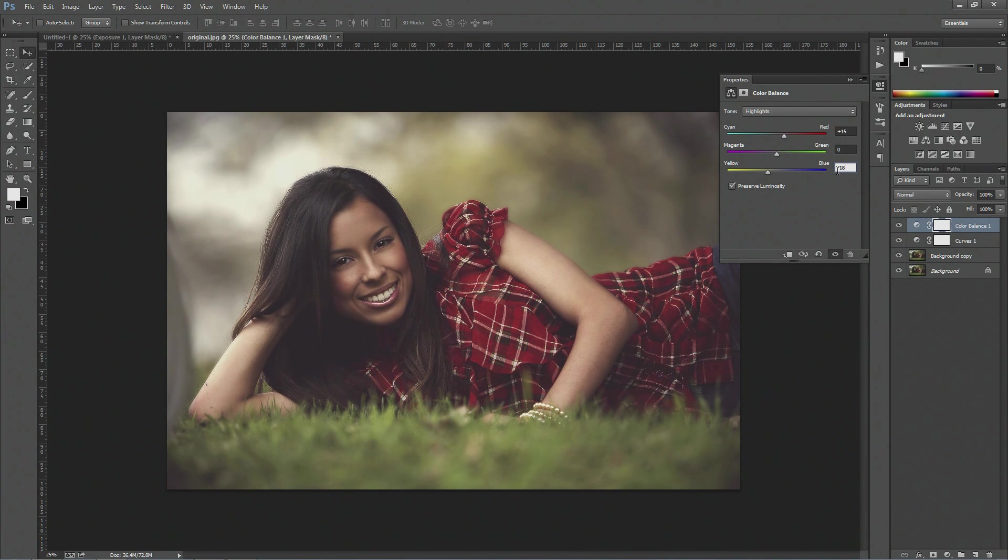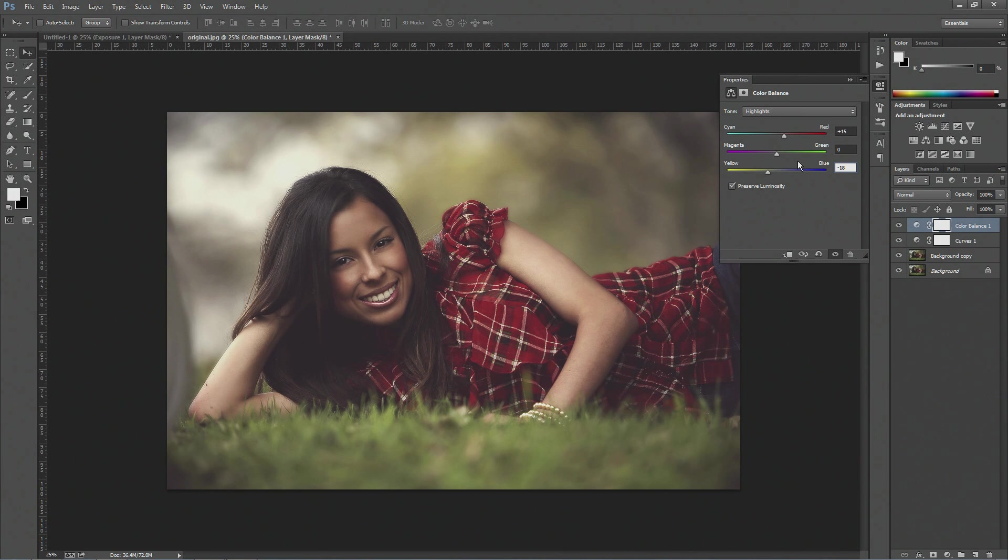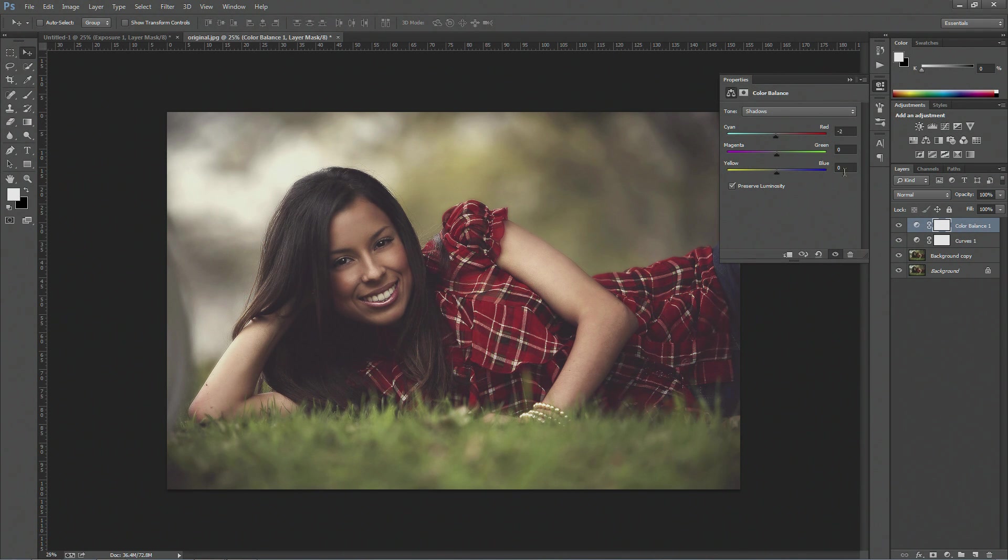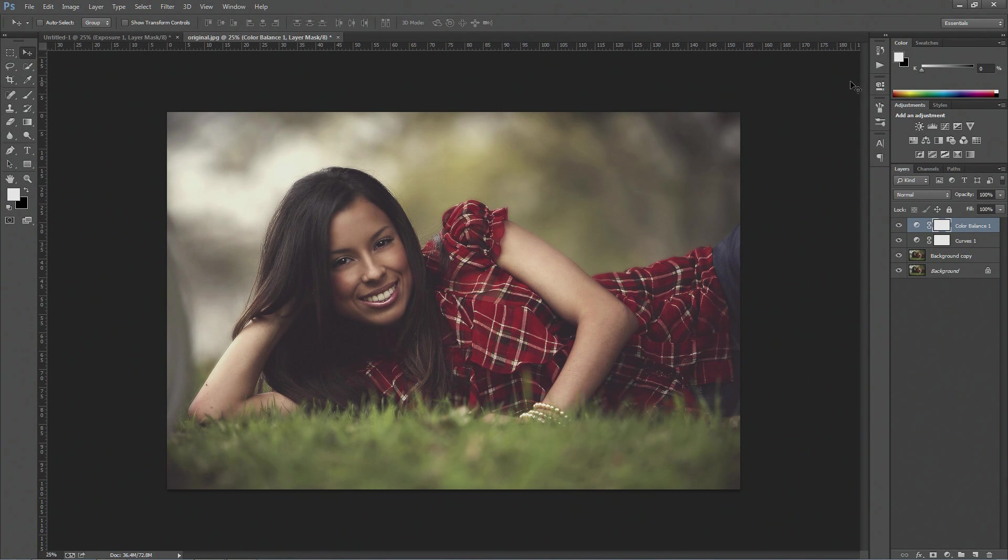And just leave the middle bar alone. We don't need to touch that. Then on the shadows, you want to change the top one to minus 2, and leave the other zero. And that's it for the color balance already.